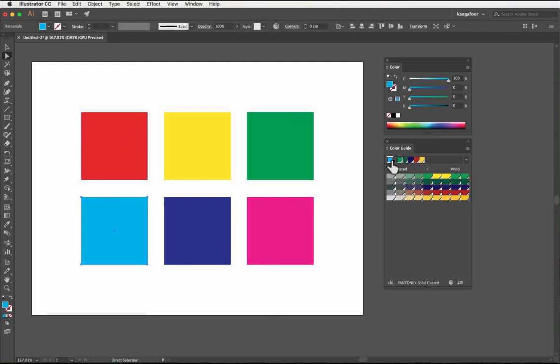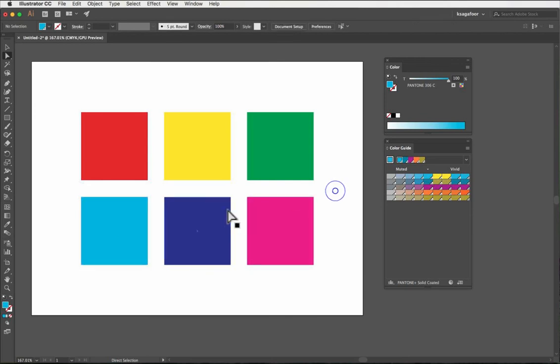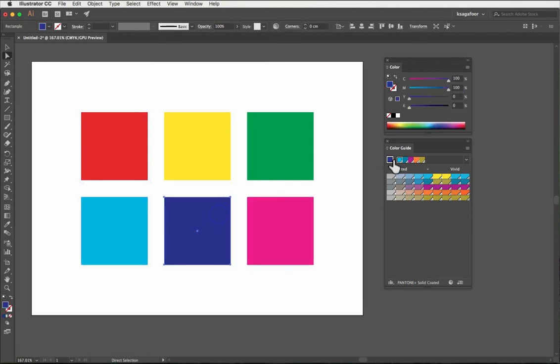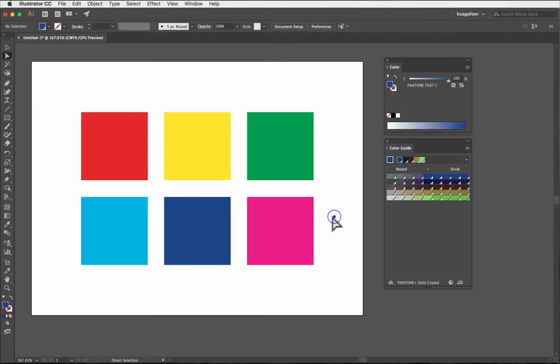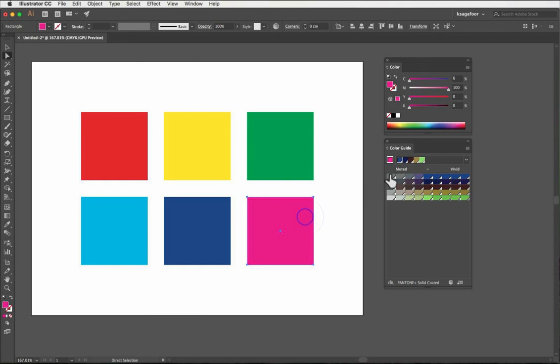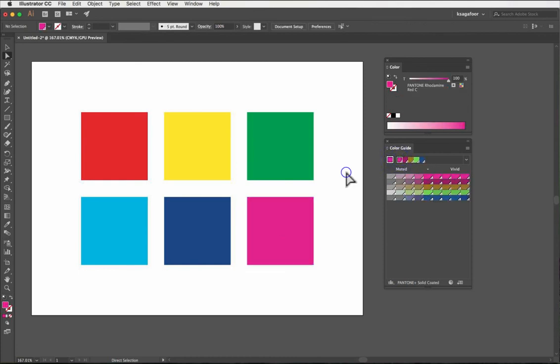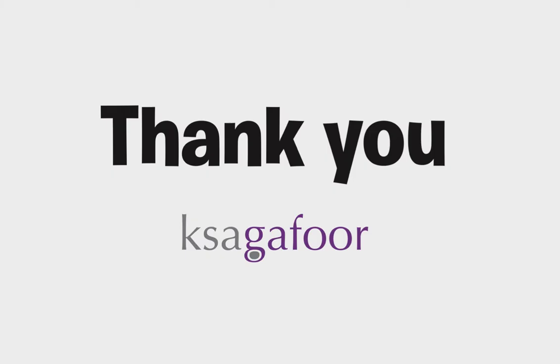Very easily, you can change CMYK colors to Pantone. See that? All CMYK colors convert to Pantone color. Use Pantone colors to keep them the same everywhere. Thank you.